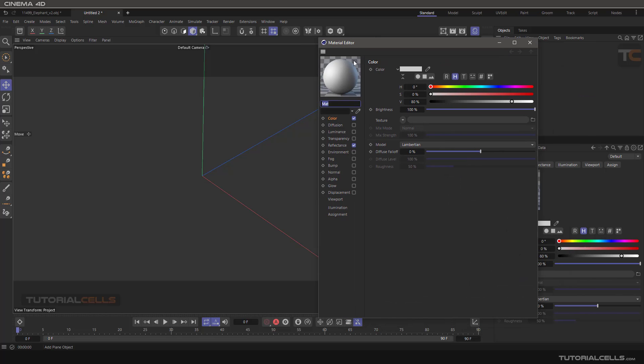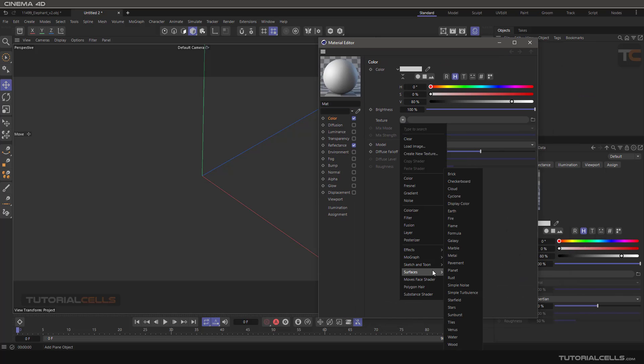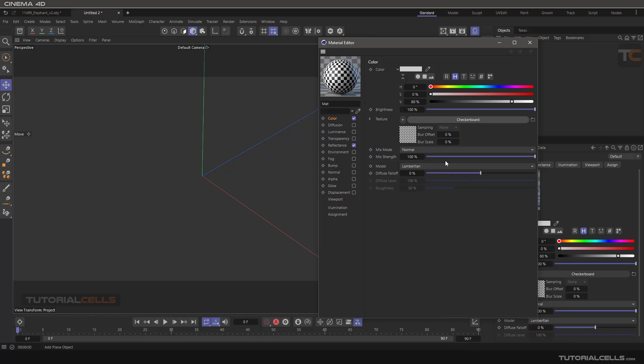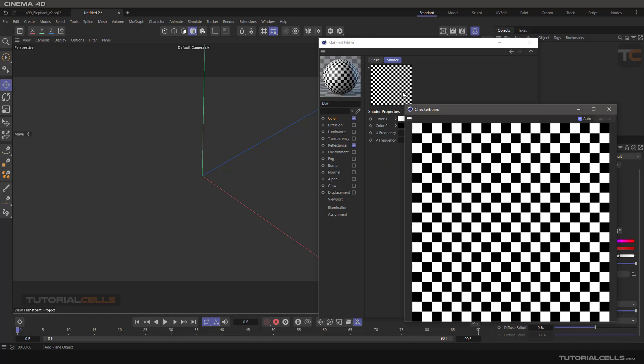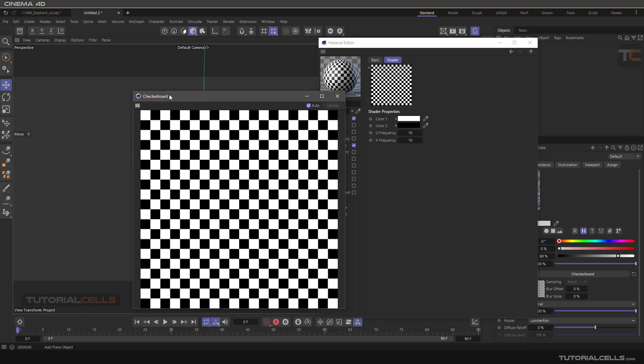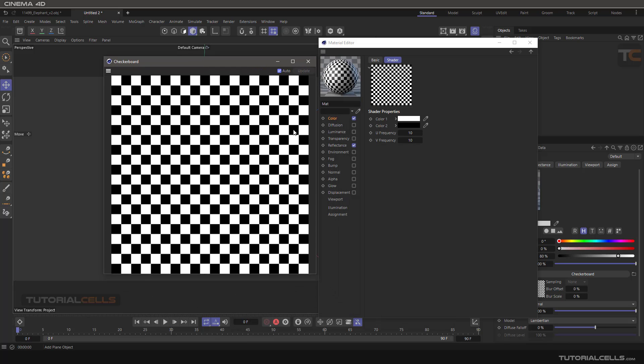Another shader in the surface category here is ticker board, for creating a ticker board shader like this. It's very simple. You can change the color of the checkerboard. You can see it's a black and white image.